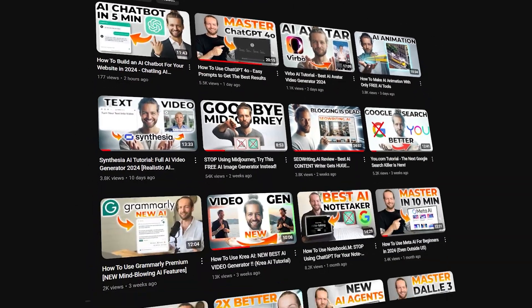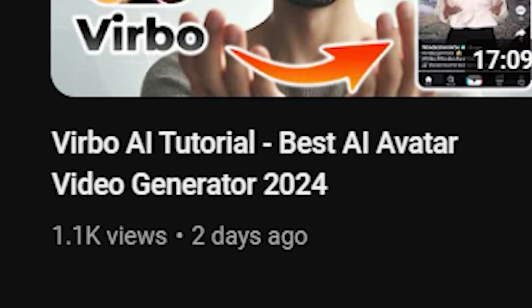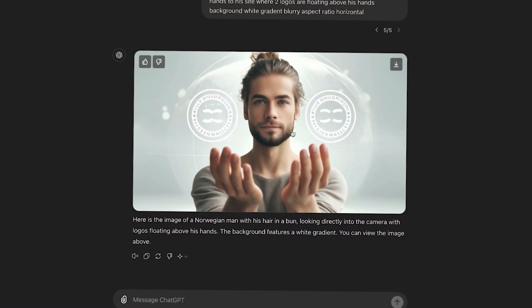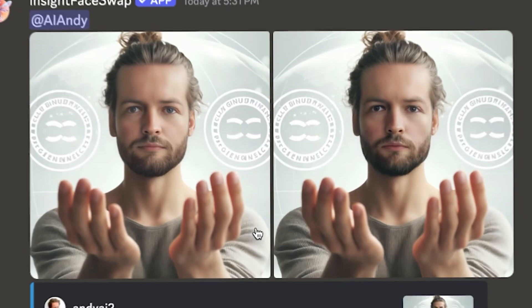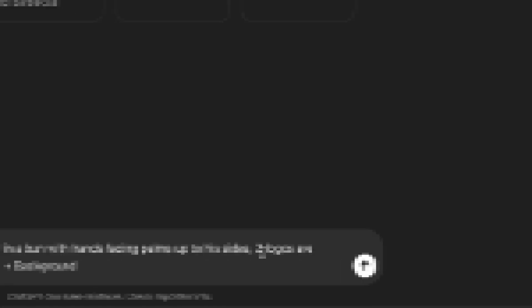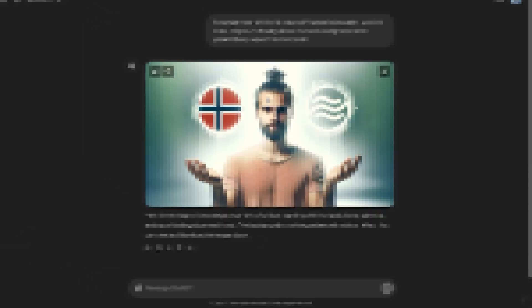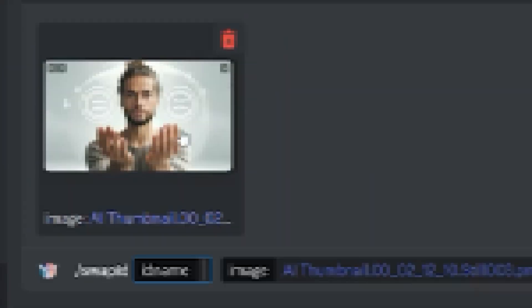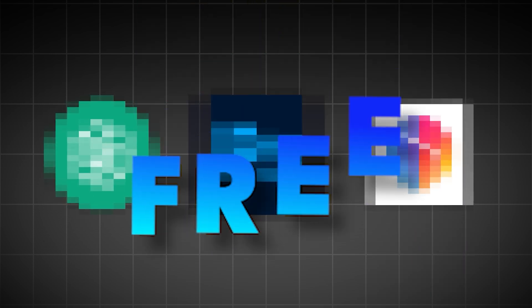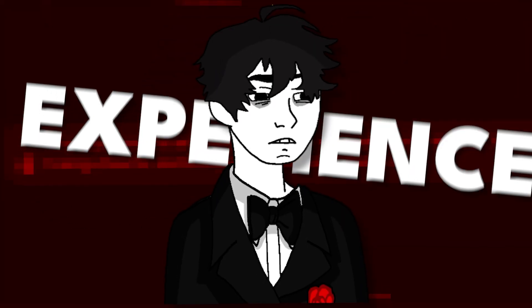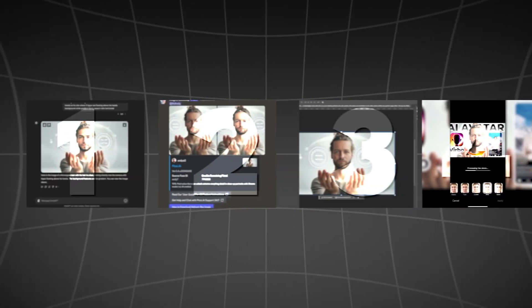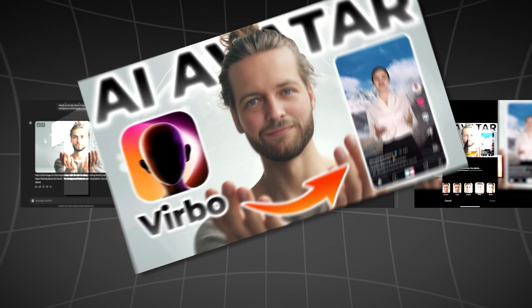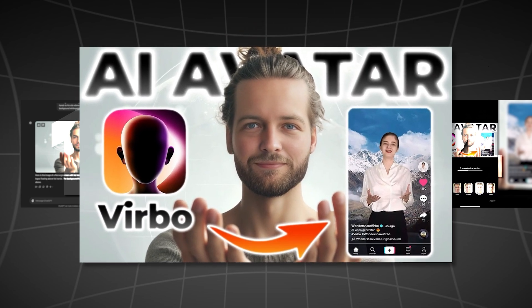I've made AI thumbnails for months and they get thousands of views without having to take a picture of myself. I just generate an image, put my face on it, and YouTube loves it.